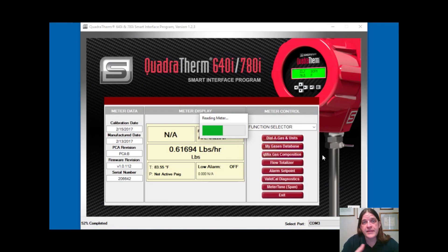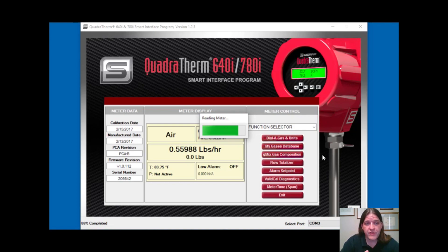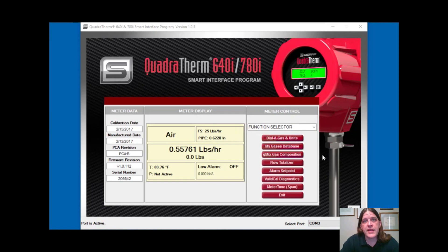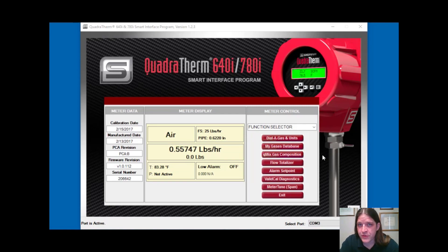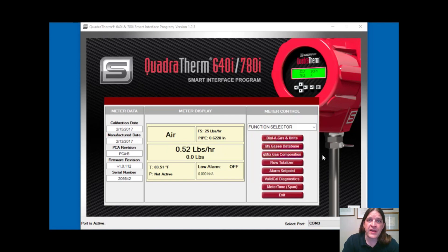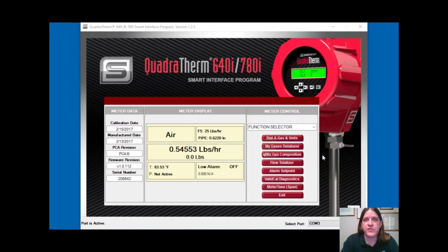QMix gas composition is an interface that allows you to manually or through an automated process adjust to compositions that change in the field. For example, if you have a flare gas that's changing over time, we know that for thermal meters the composition affects the output. So if your composition changes and the meter was calibrated for one mixture, the output will be different and that can cause inaccuracy. QMix allows you to make gas mixtures, apply them to the meter, and keep that accuracy as your mixture changes.